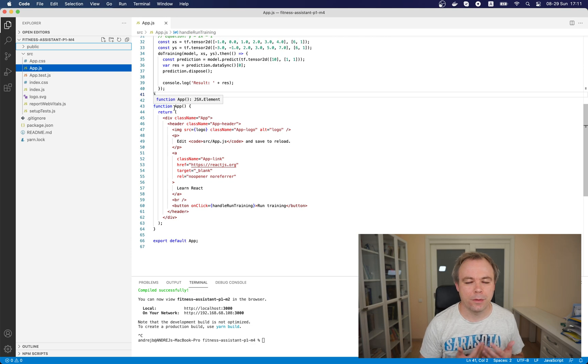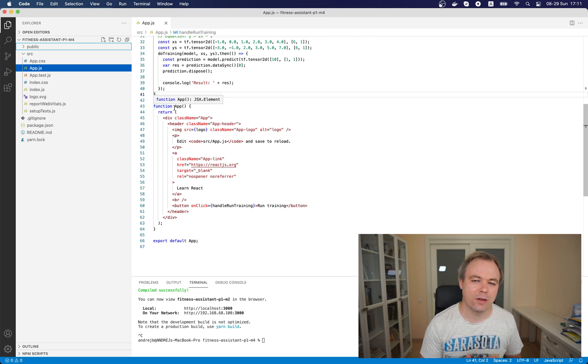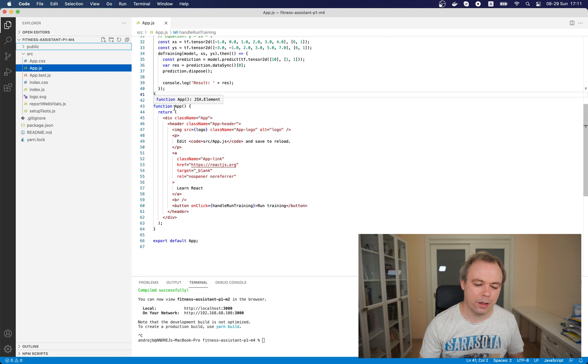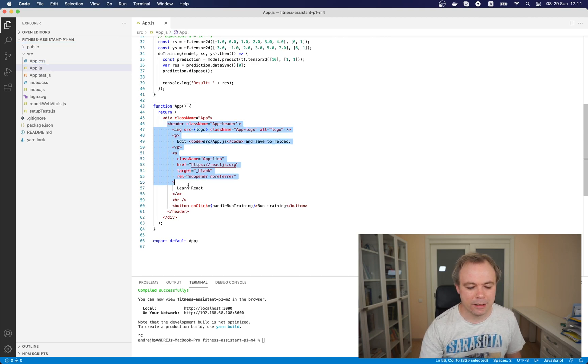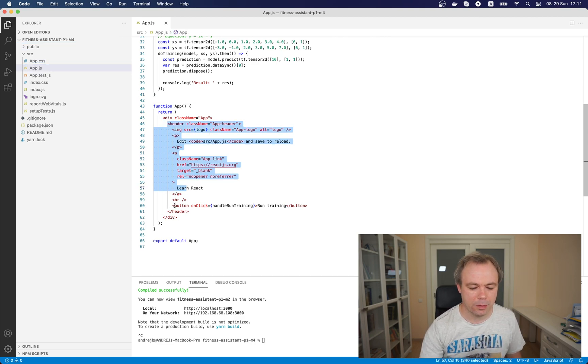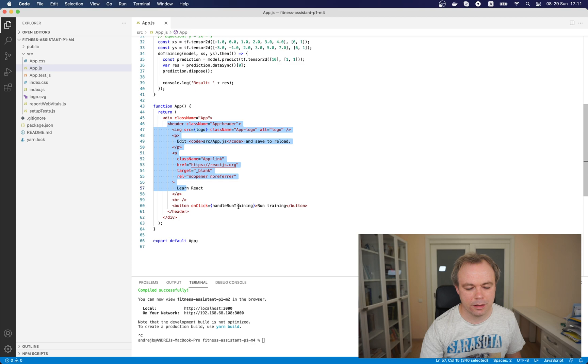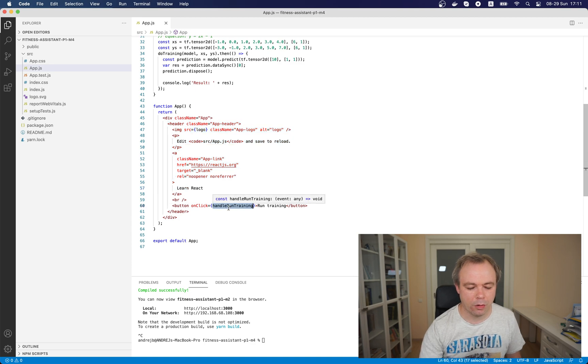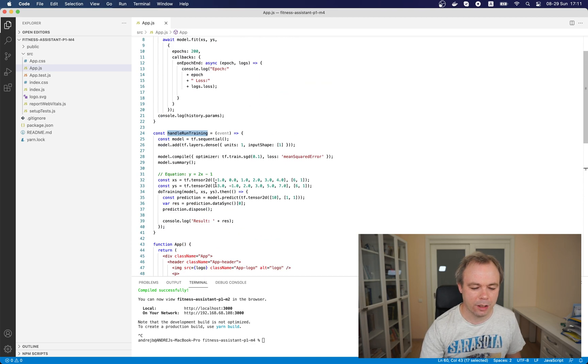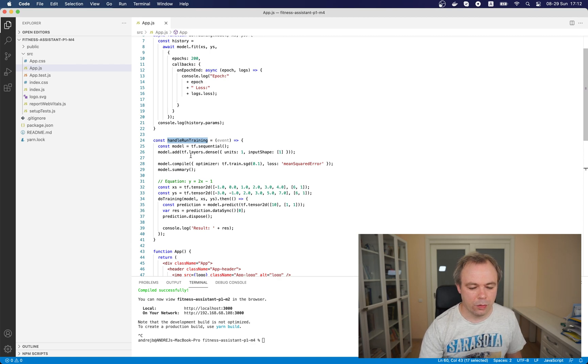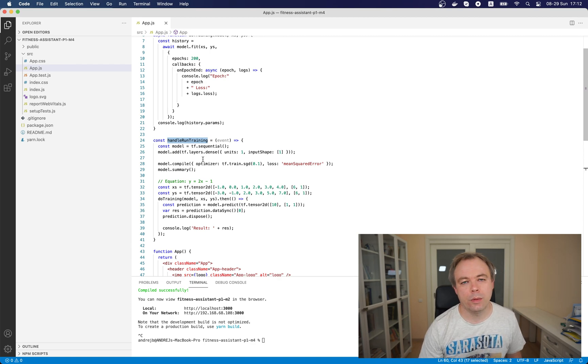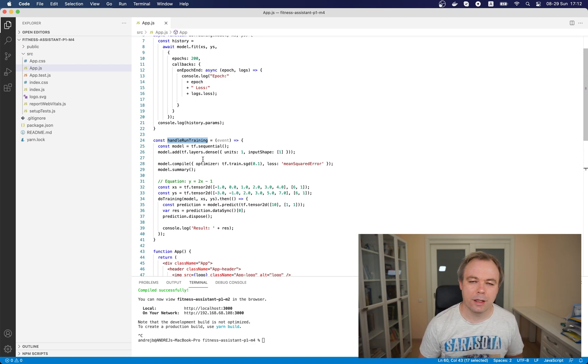Okay and in general why I like React is because you can keep UI representation logic and JavaScript logic together. And for example over here we render a div and we display a button and then from that button we call handle run training method. This is the method over here and what we do here, we construct very basic model.